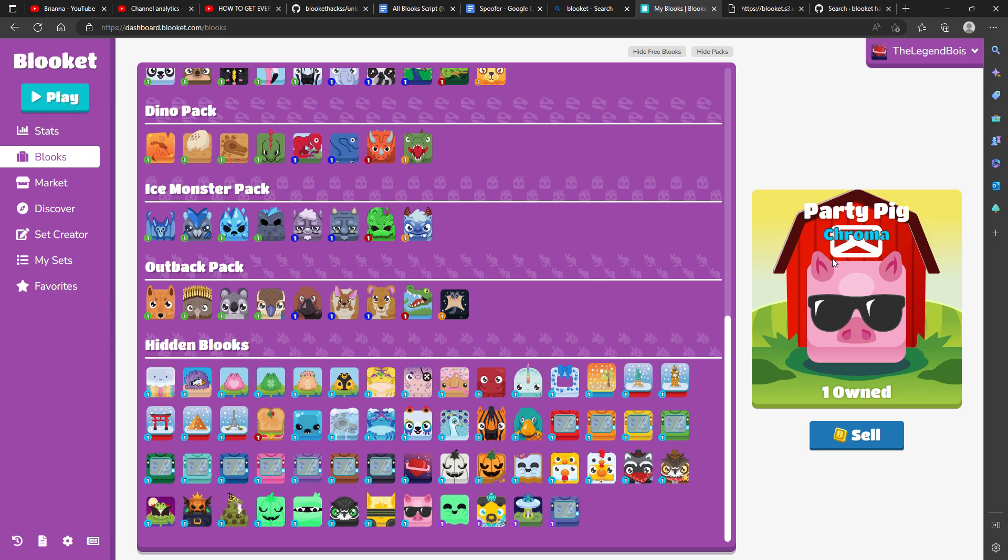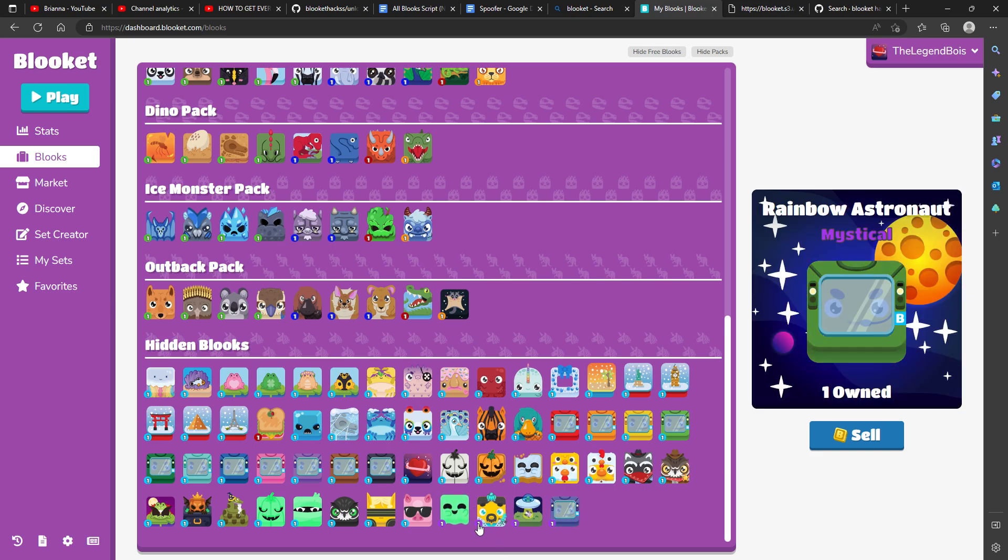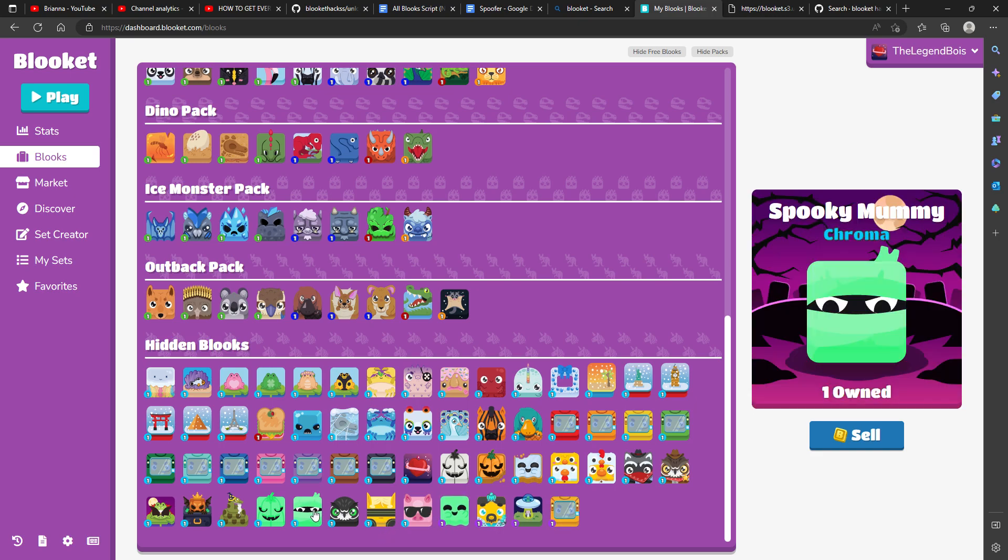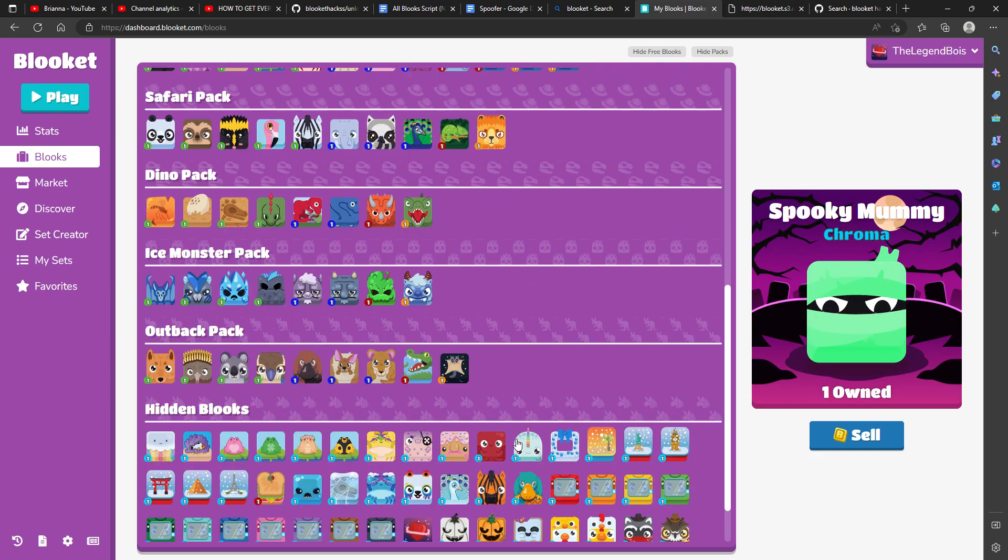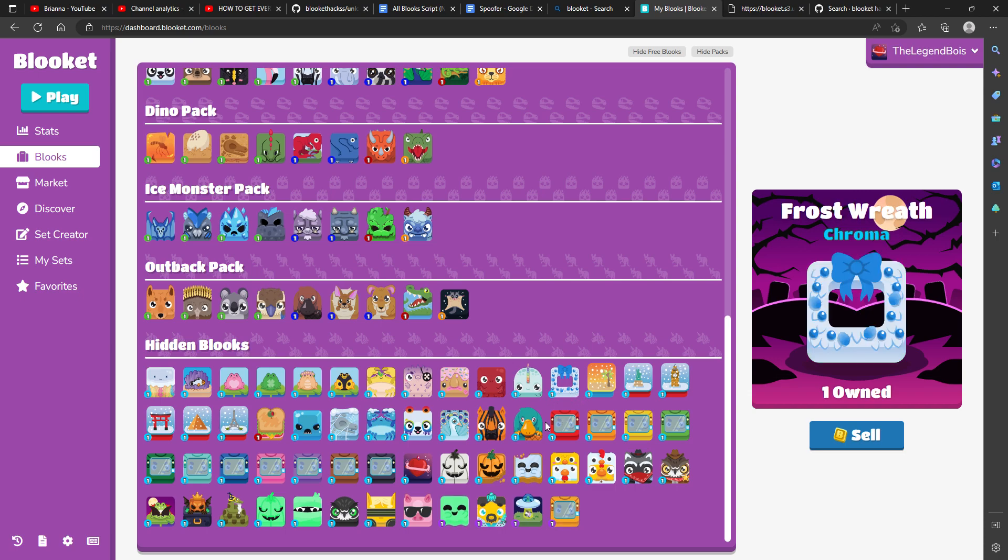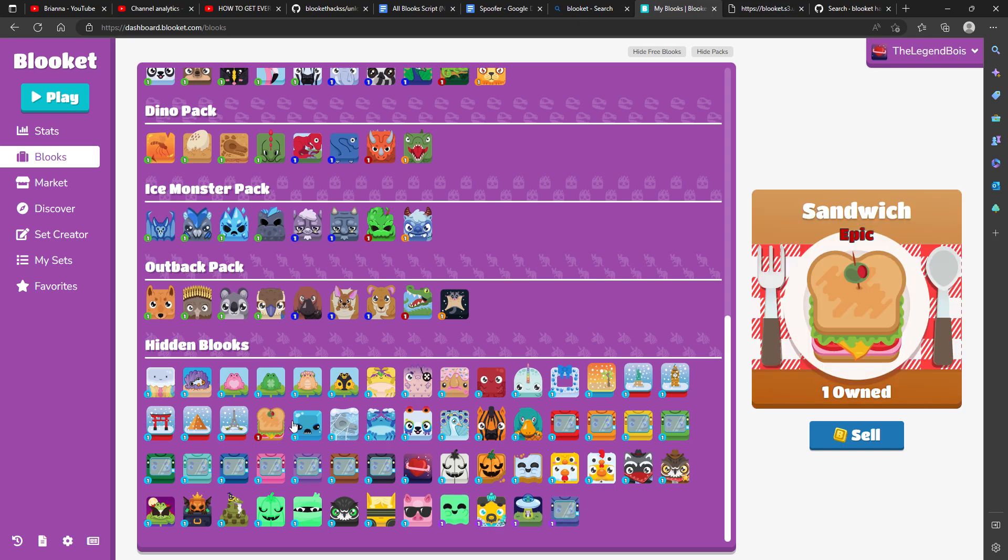Oh, party pig! All chromas and mythicals unlocked, and look it. Teal platypus, oh. Look, the sandwich.